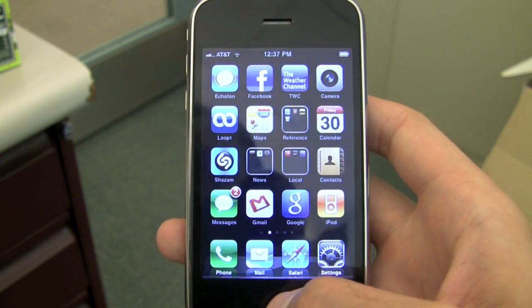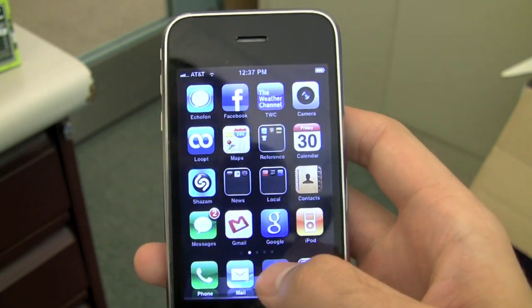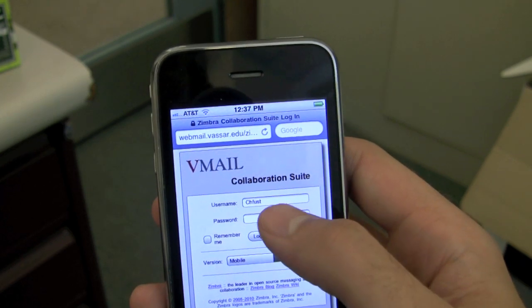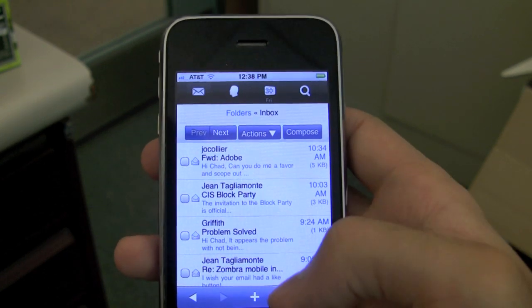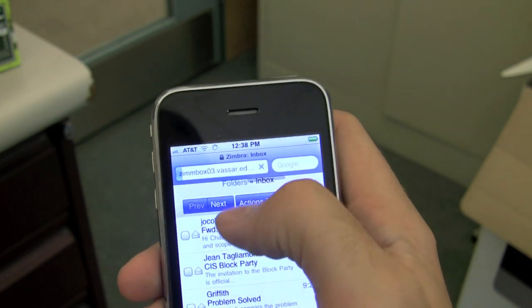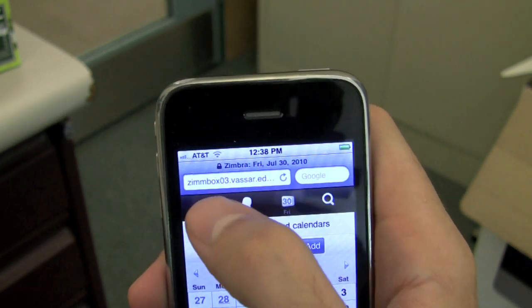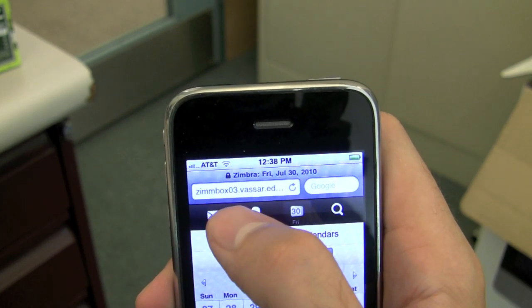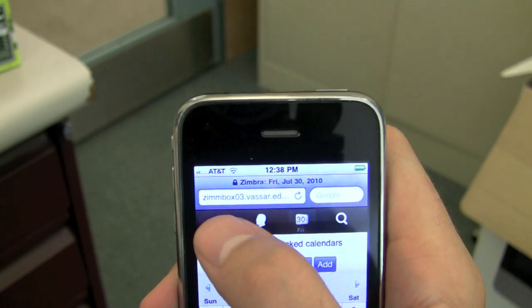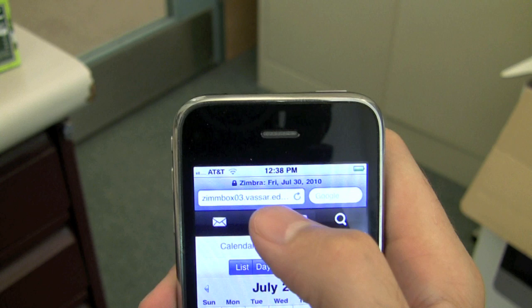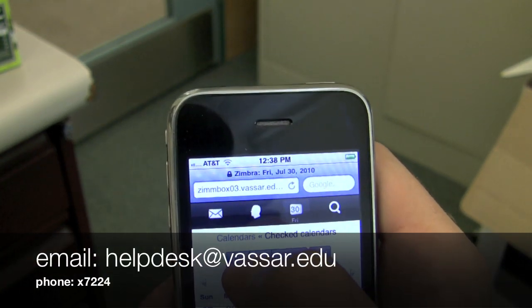To start, you need one piece of information, which is your Zimbra server number. One way to get that is to go to your web browser, either on your mobile device or on your computer, and sign in to webmail. Once you've signed in to webmail, you can go to the address bar in your browser and you should see a server name. You'll see I'm on zimbox03.vassar.edu. Yours might be a different server name. If you don't see the server name in your address bar on your PC or on your mobile device, you can call the help desk and they'll tell you which Zimbra server you're using.